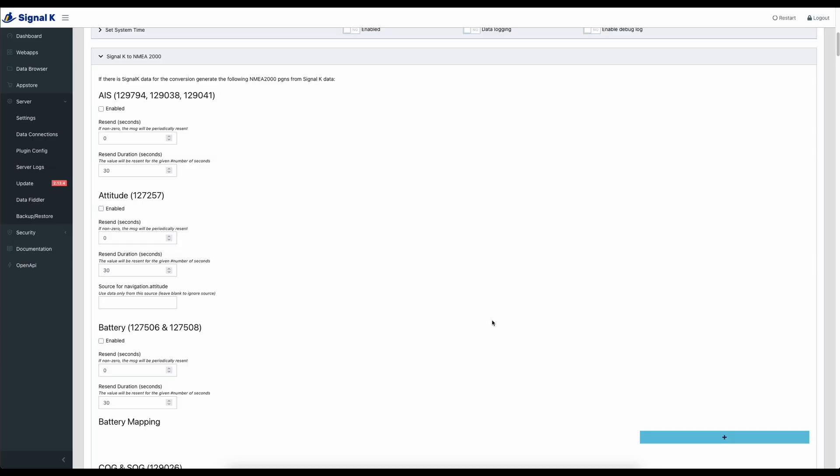The next plugin that is on the list is the Signal K to NMEA 2000 plugin. Now this is a really good plugin. It tends to come with Signal K already installed. So it's probably not one that you're going to need to download and actually install on your system. It's probably already there, just not enabled.